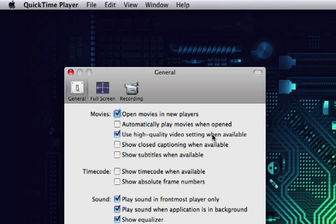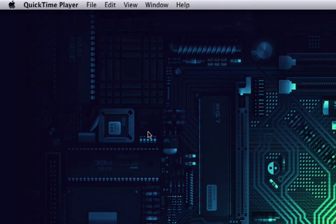And the reason you want to select it is because by default QuickTime will play a lower quality version of the movie, if that makes any sense. So now that we have that selected, we're going to close out our preferences and we'll reopen that same movie again.